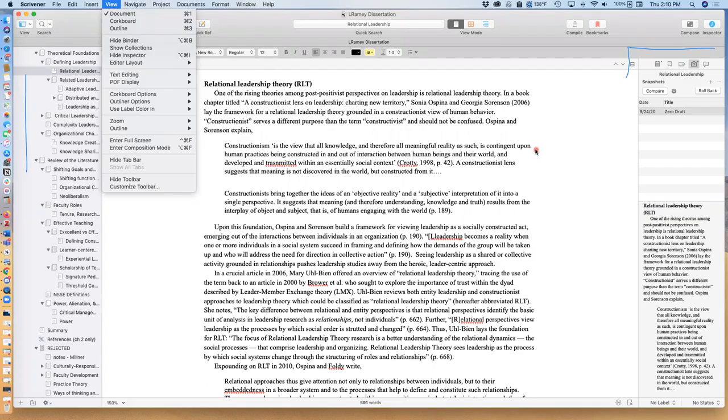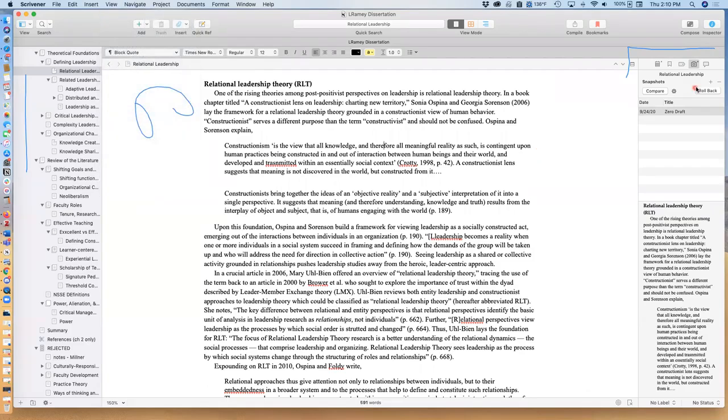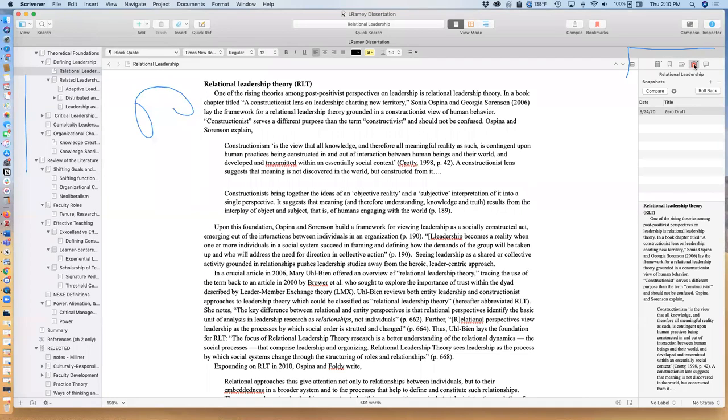What I have found is that the Snapshot feature, which is here, is really really helpful. It allows you to save a picture of exactly how you've written this section and then you can roll back to that at any point.